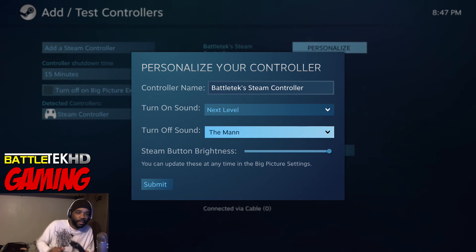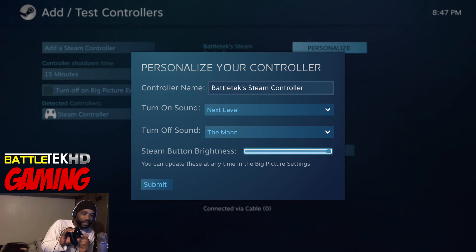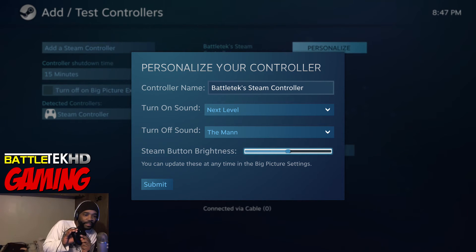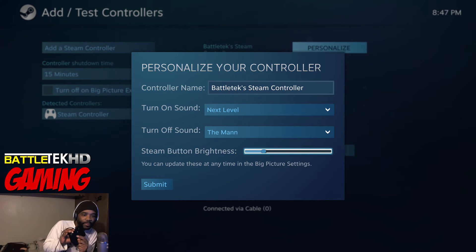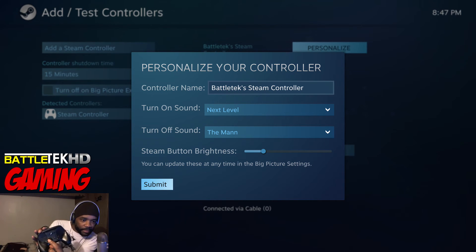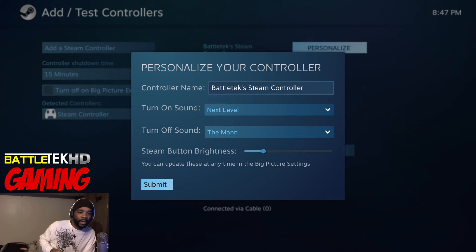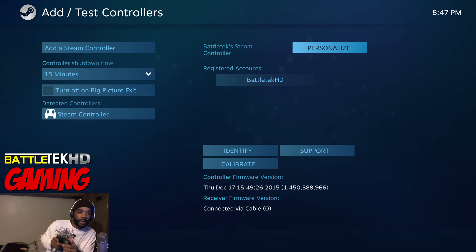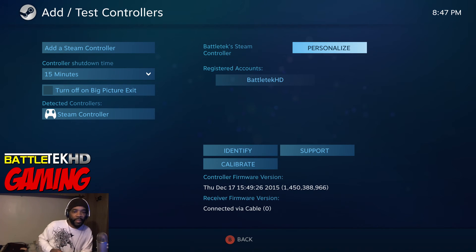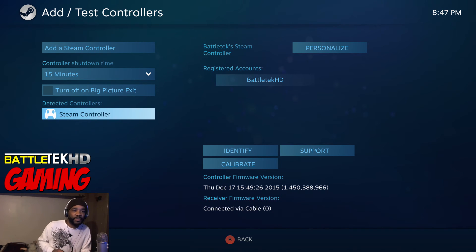Anyway, you can adjust the brightness of the Steam logo. I don't know if it's too bright in here, but I'll take it all the way down. Let's see. Yeah, that's not working, I got too much light in here. But at any rate, you go ahead and hit Submit and it's going to save all of those settings right into my controller.